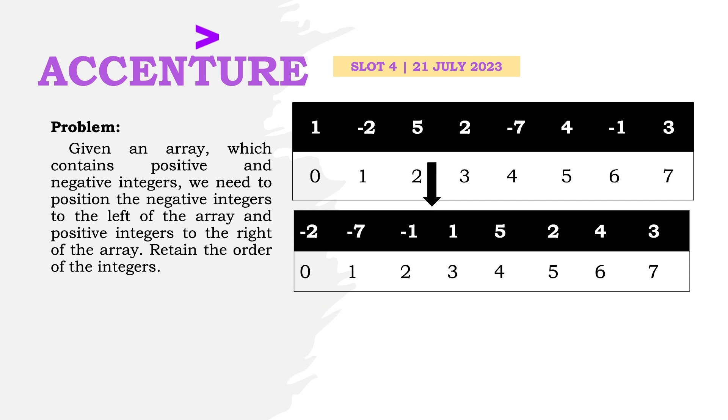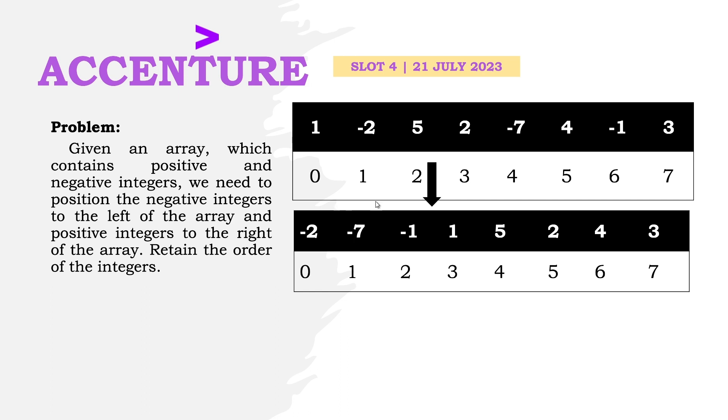Consider this array: we need to return an array where negative numbers appear to the left without changing their order. If -2 appears before -7 and -7 before -1, the result should maintain this arrangement. For positive integers, we also maintain the same order.